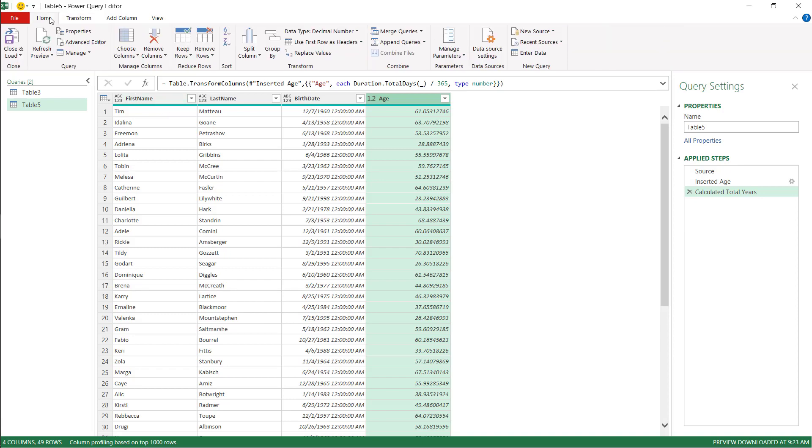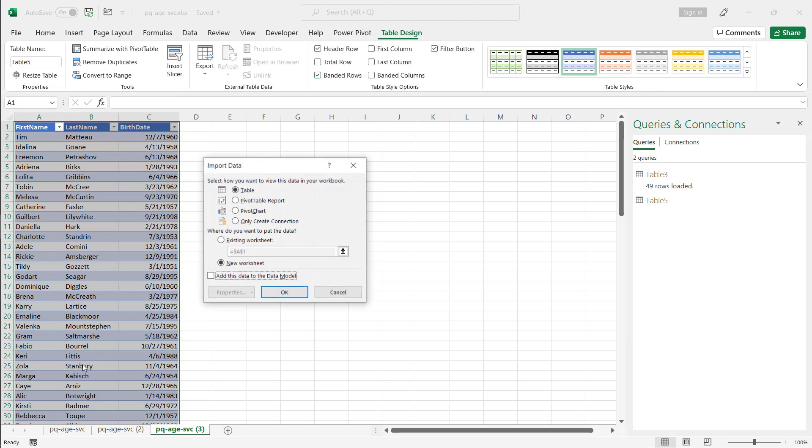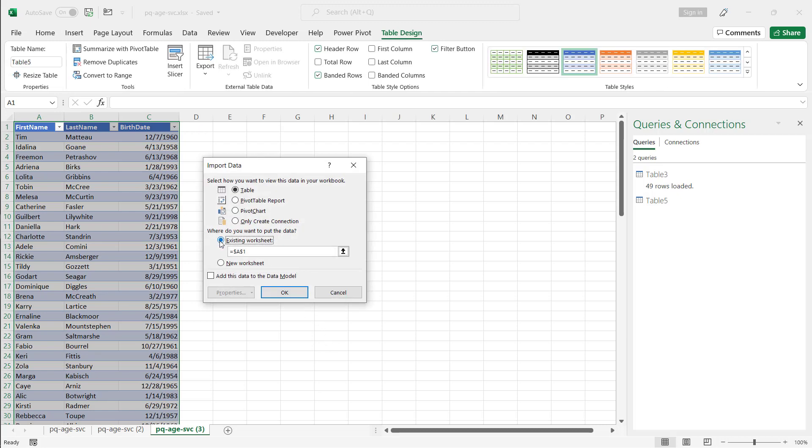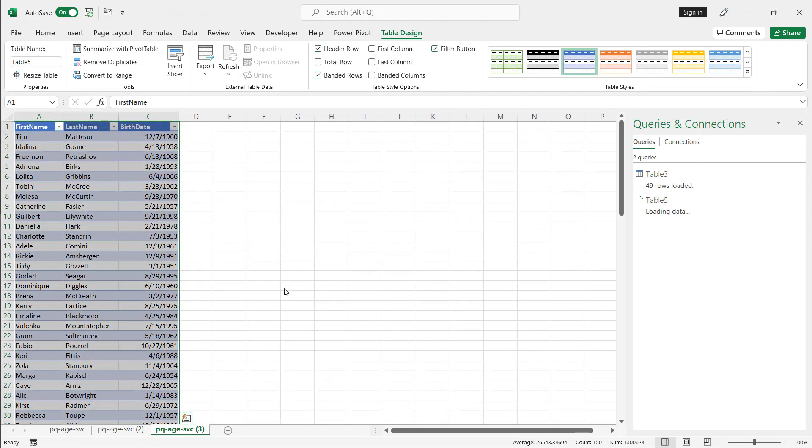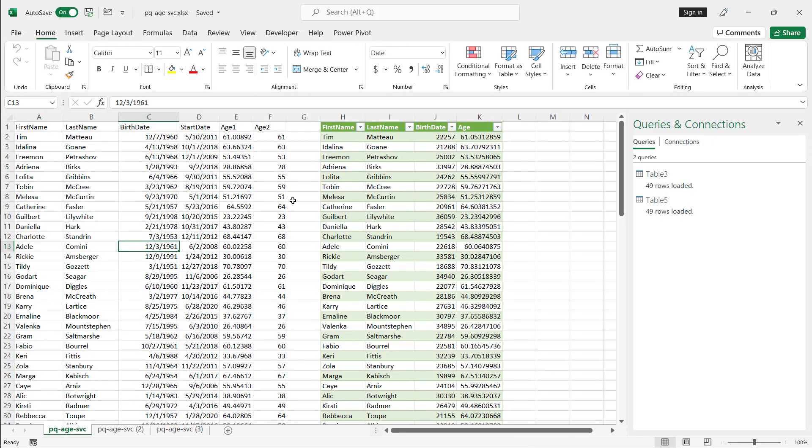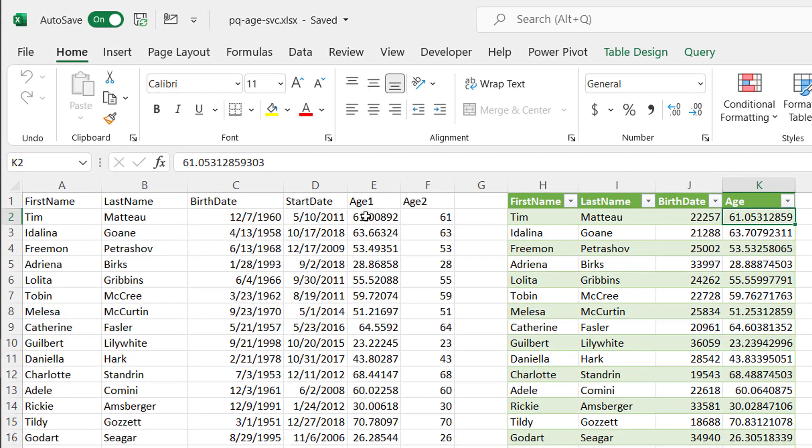Let's bring it back into my first sheet. Go Close and Load. Close and Load To. I'm going to bring it into this sheet here. Existing sheet. Let's click here. And let's put it over here. Click OK. And it's going to bring that in. So now you see that there is a difference there. And why is that a difference?